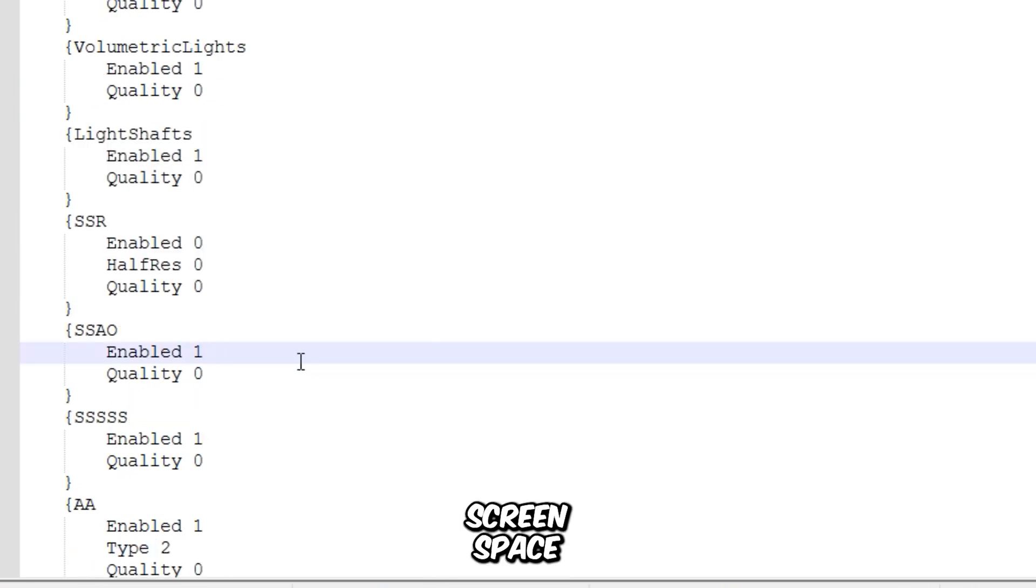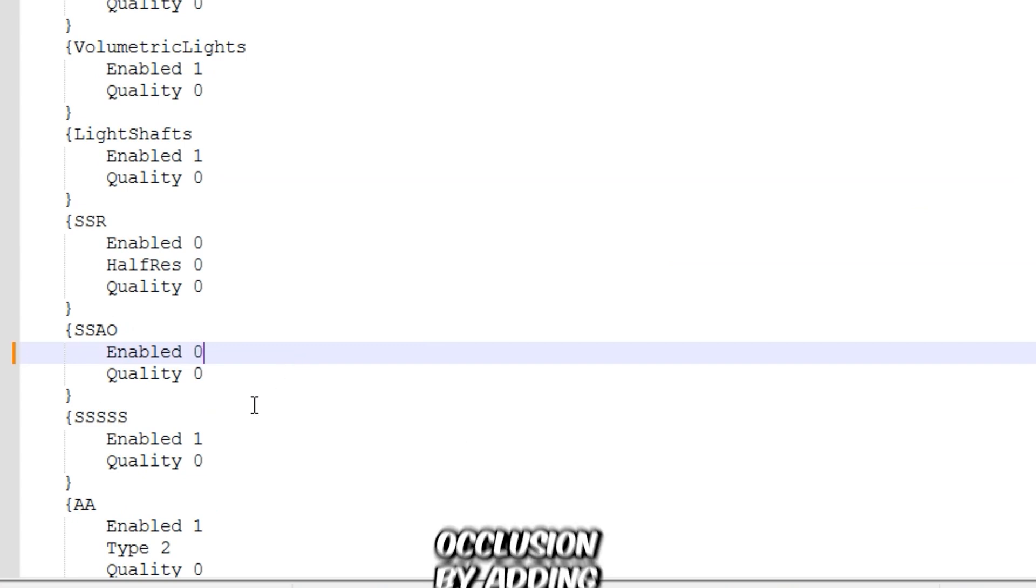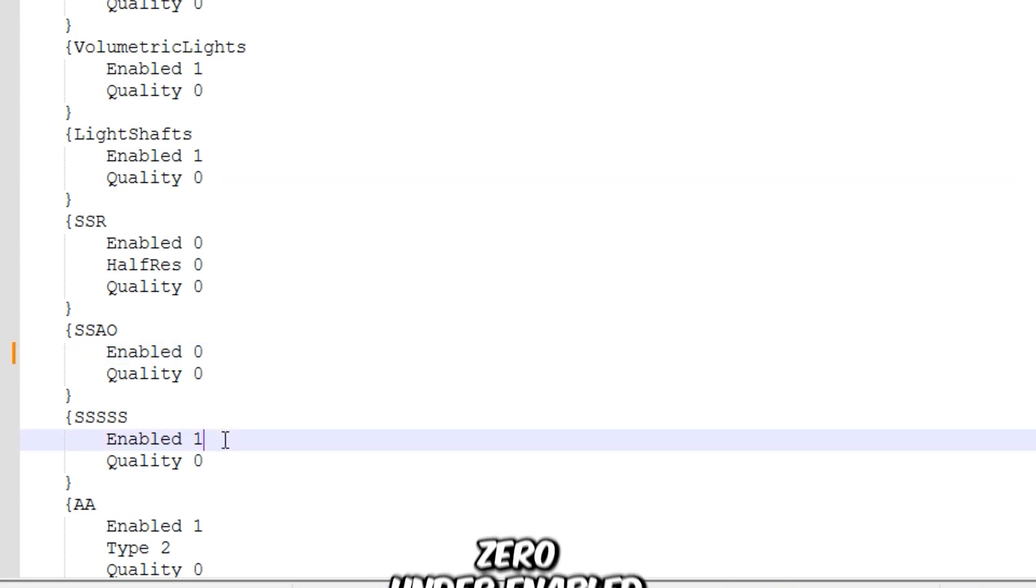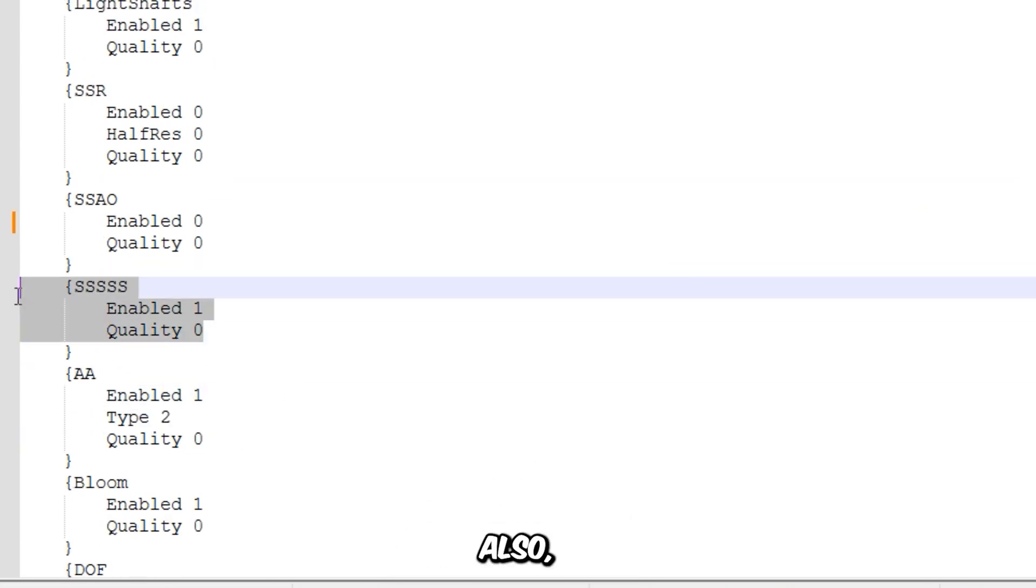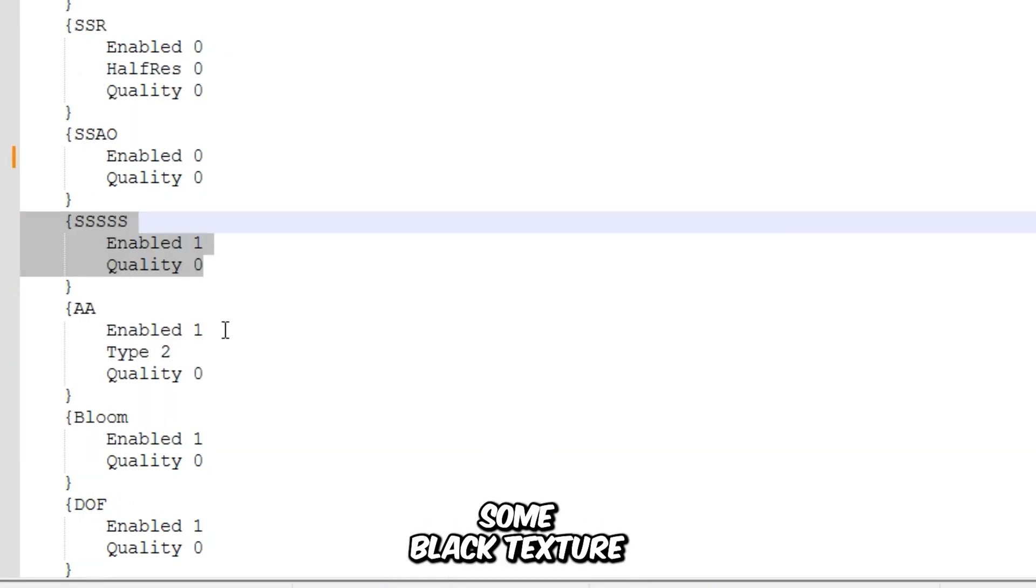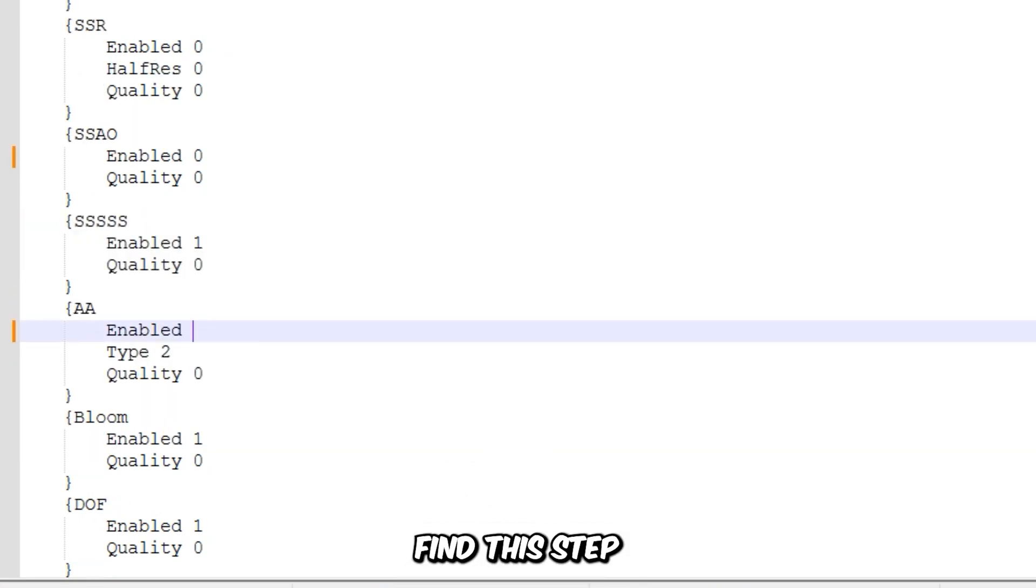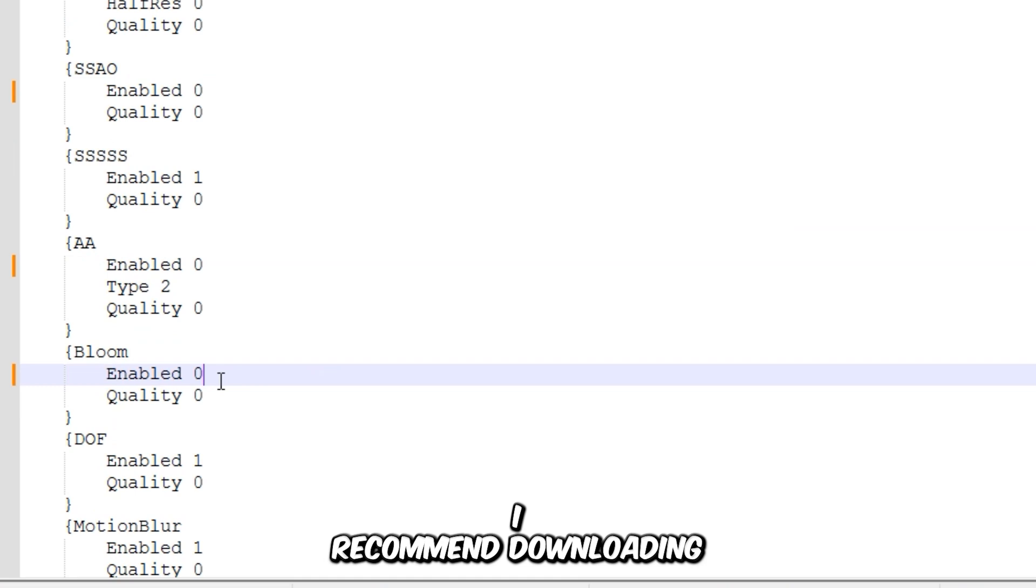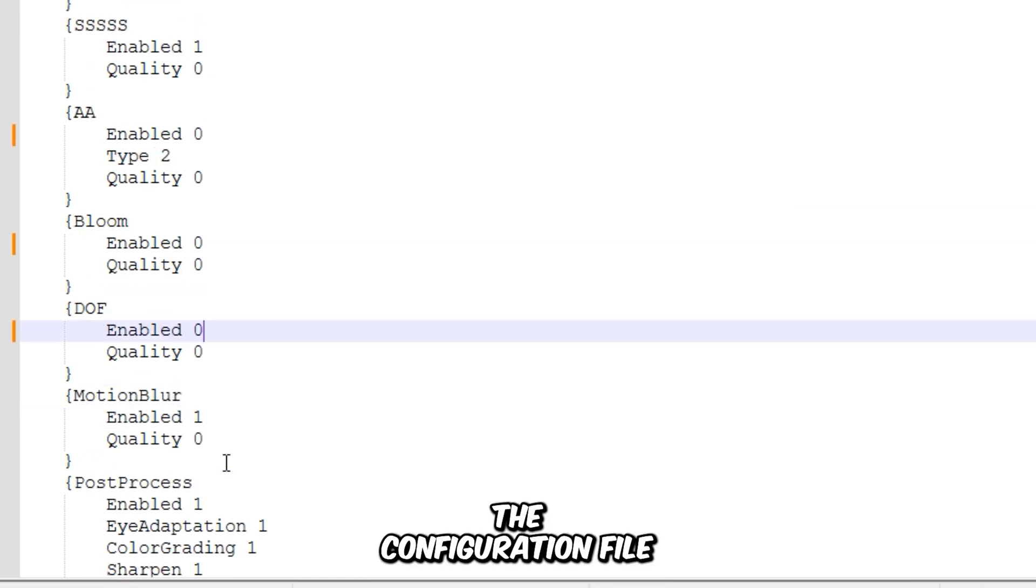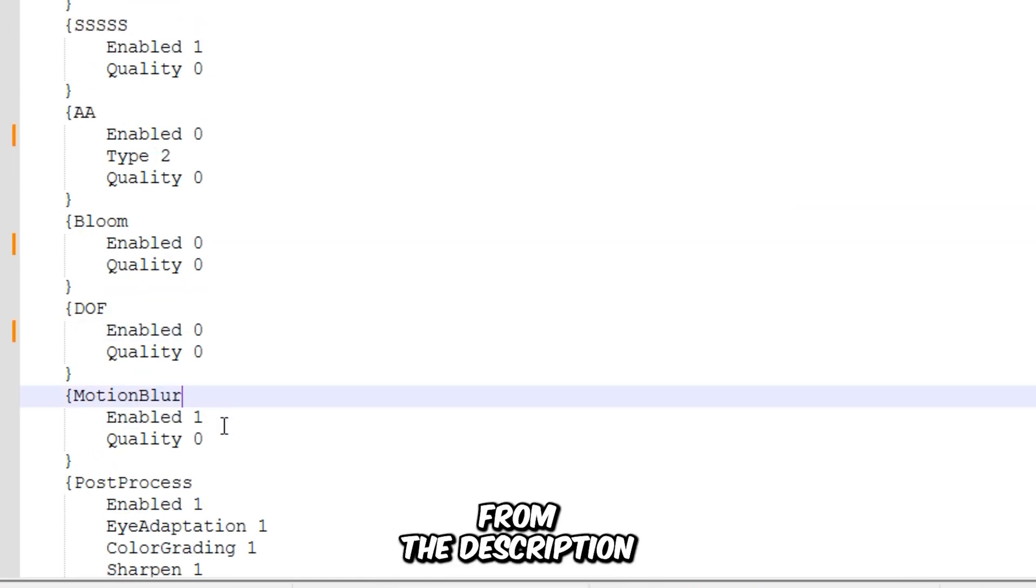You can disable Screen Space Ambient Occlusion by adding 0 under Enabled. Also, do not disable this or it will cause some black texture issues in the game. If you find this step a bit challenging, I recommend downloading the configuration file from the description.